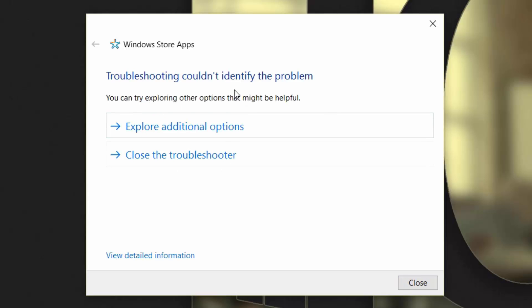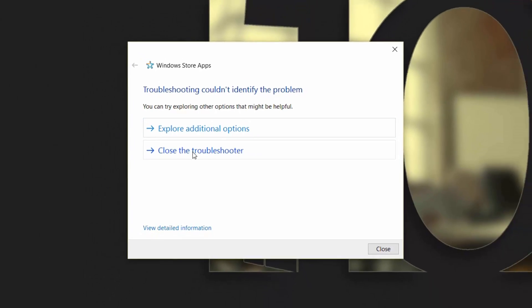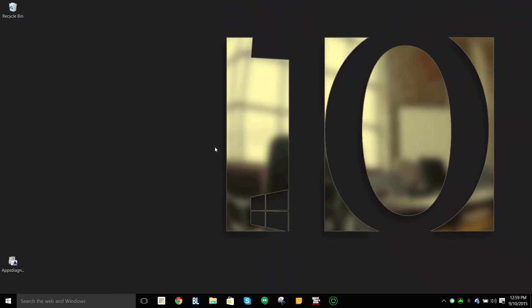If you do have an issue, for example it may need you to have a Microsoft account or it may need to be refreshed with the store cache. Those might be some of the reasons why it's not working and it could fix it, or it may need you to fix it such as logging into your Microsoft account.